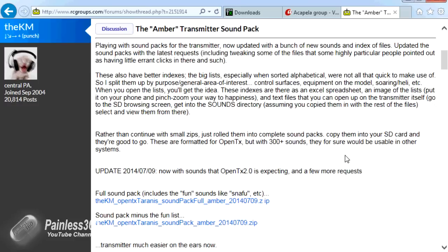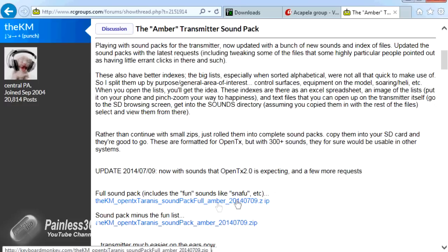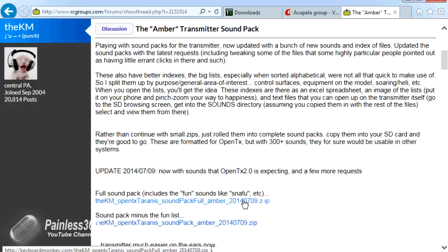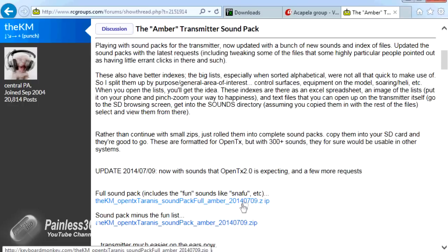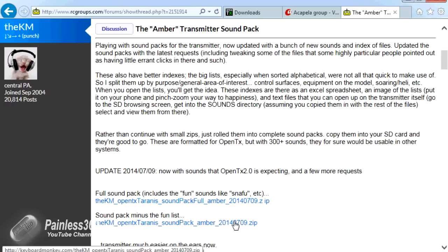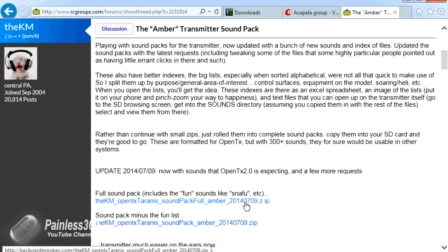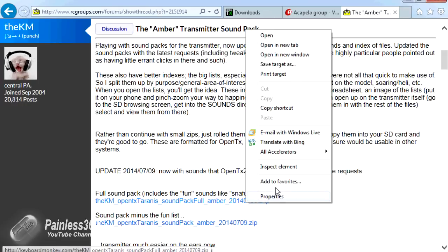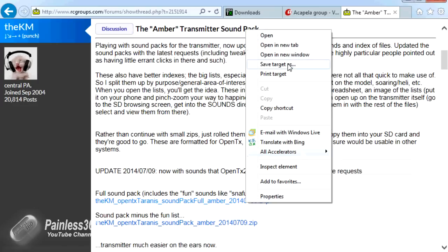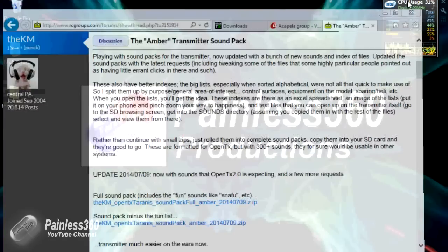There are two versions available for download. One is the full pack that includes lots of fun phrases, giggling, laughing, a bit of cursing, odd things you might find fun to show your friends. The second one is the same pack without all that crazy stuff. I've downloaded this top one. To download, just right-click, say Save Target As, and put it on your desktop. I've done that already. Here it is on the desktop.